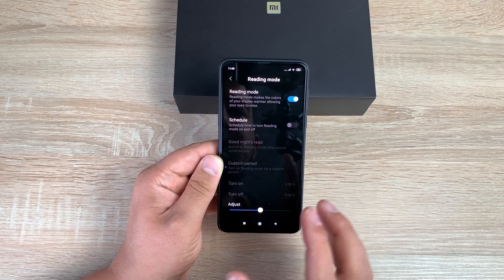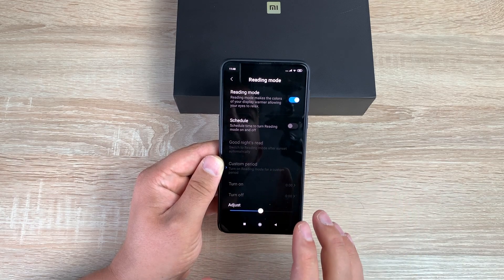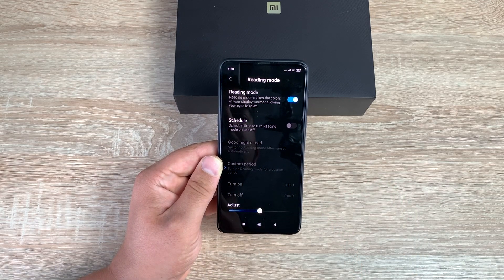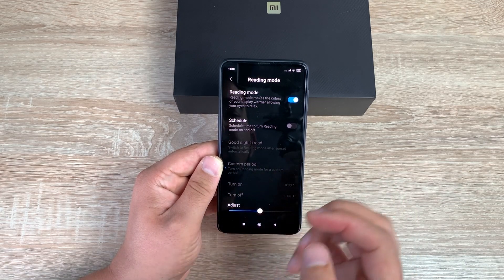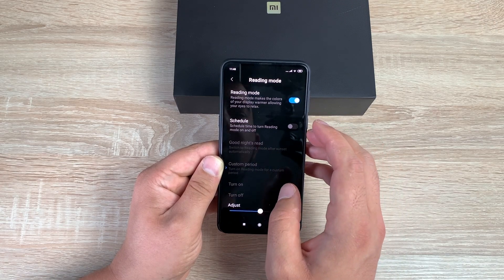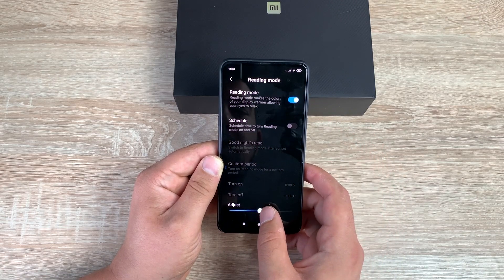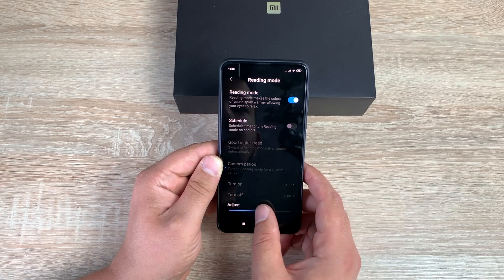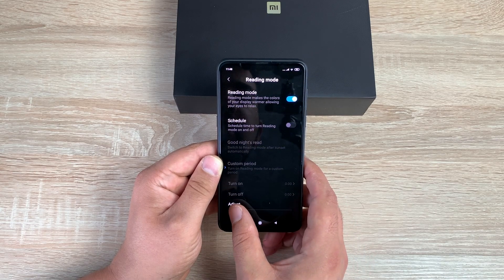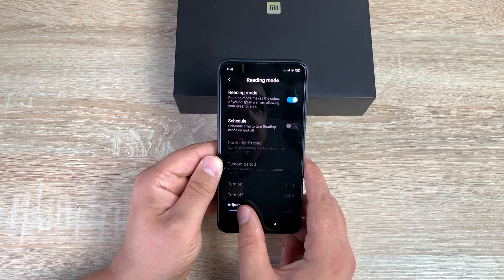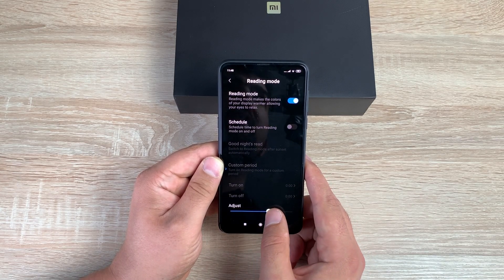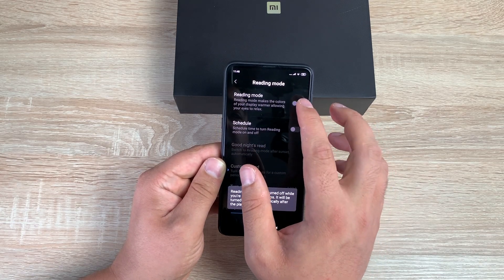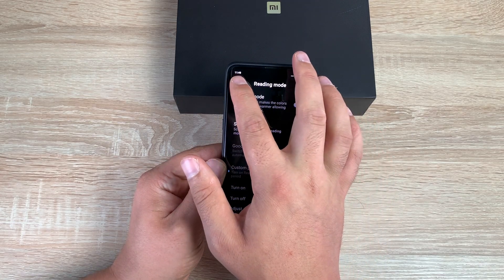You also have Reading Mode. Toggling this on makes the screen slightly yellower — easier to read, less harsh blue light when reading at night. You can schedule it on or off and adjust the level. As you can see, that harsh blue light is dimmed — a very good option, really pleased to see it on this device.